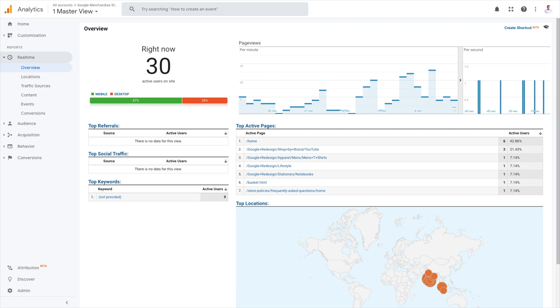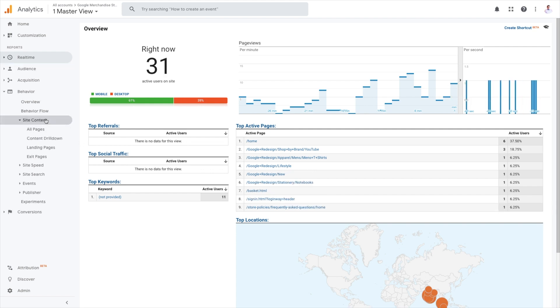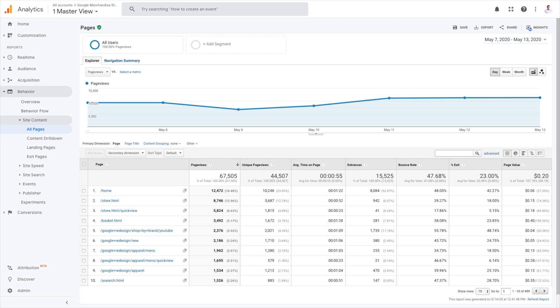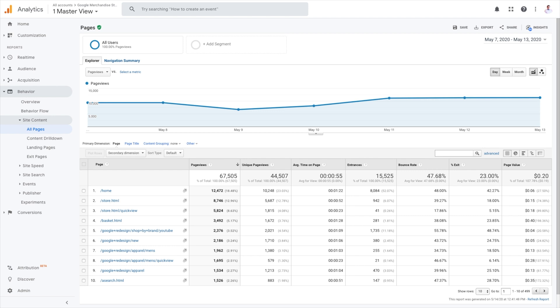In the left-hand menu, choose Behavior. Click Site Content. Click All Pages. Review your site's pages and pick the ones you will optimize. Copy the URLs. Paste them into your workbook tracking tab of your SEO optimization workbook. We recommend selecting pages with a lot of impressions and possibly low CTR.